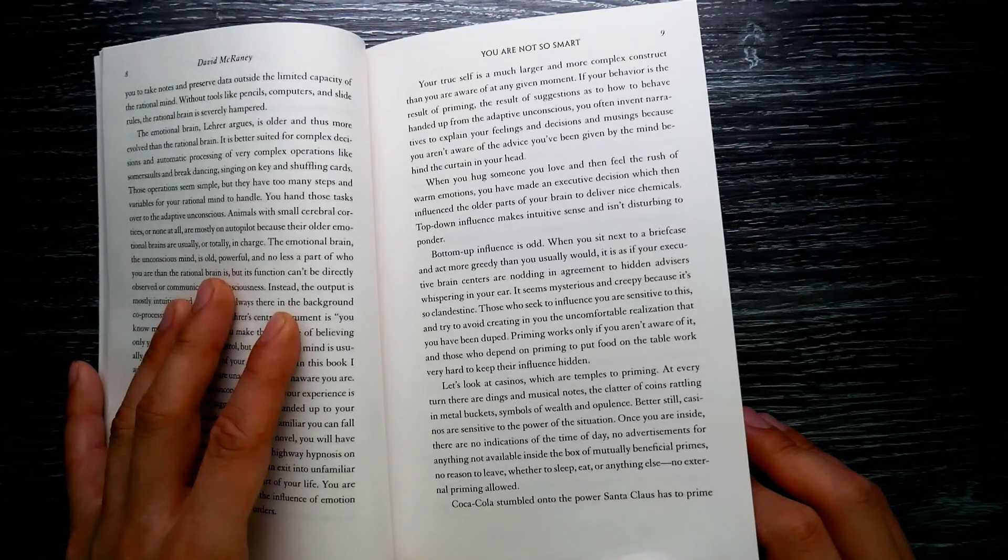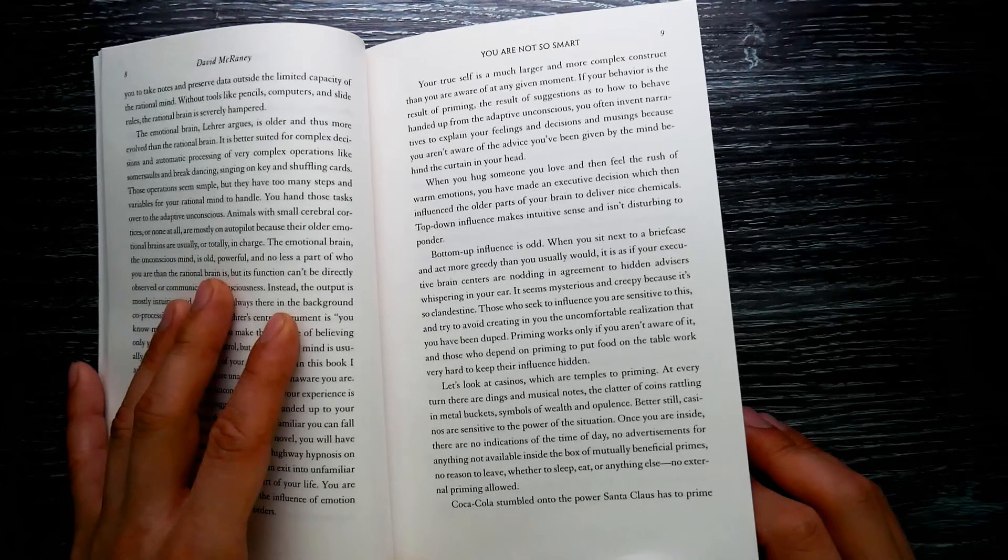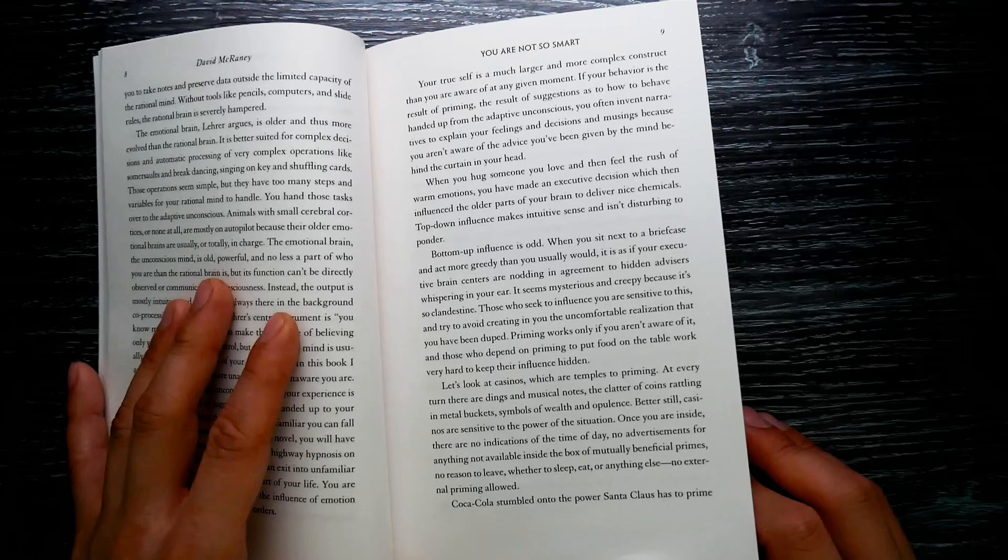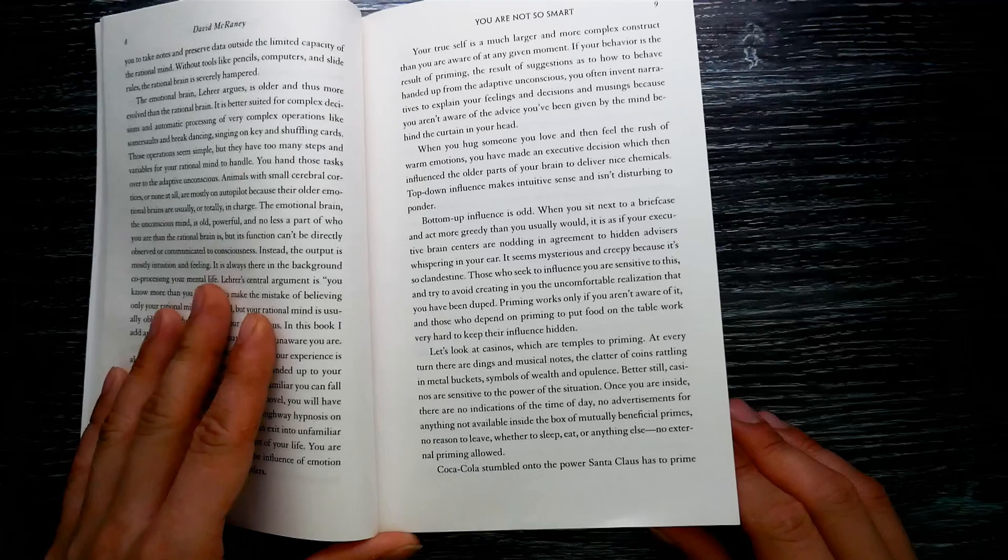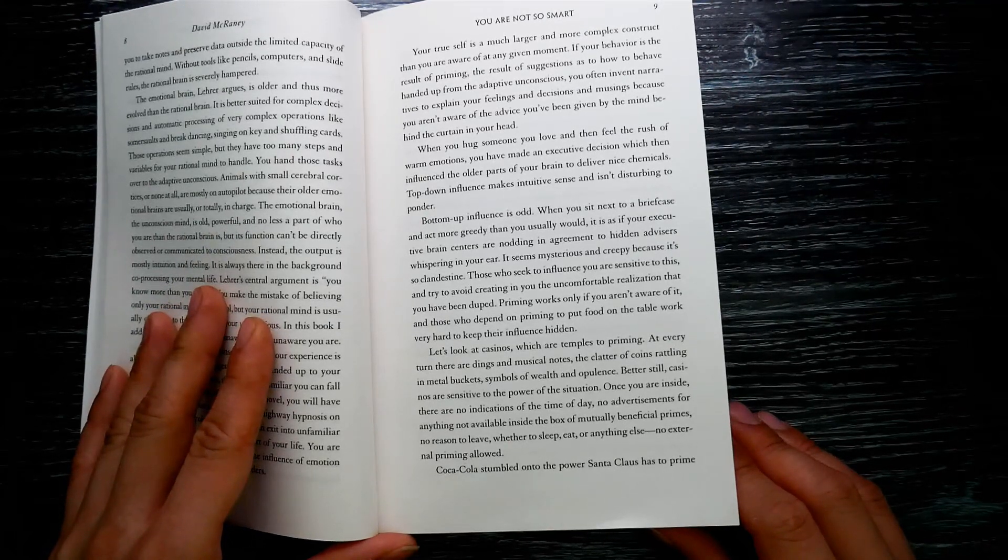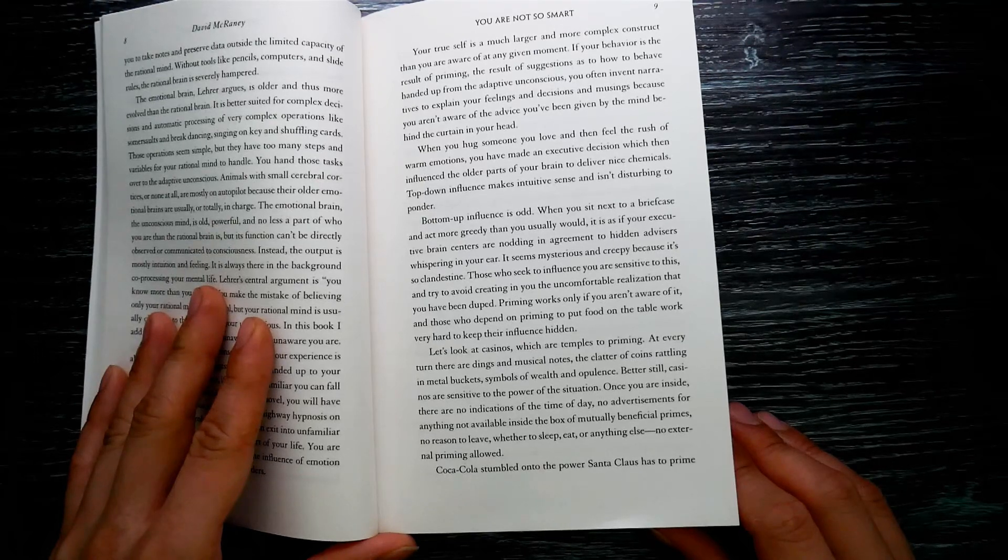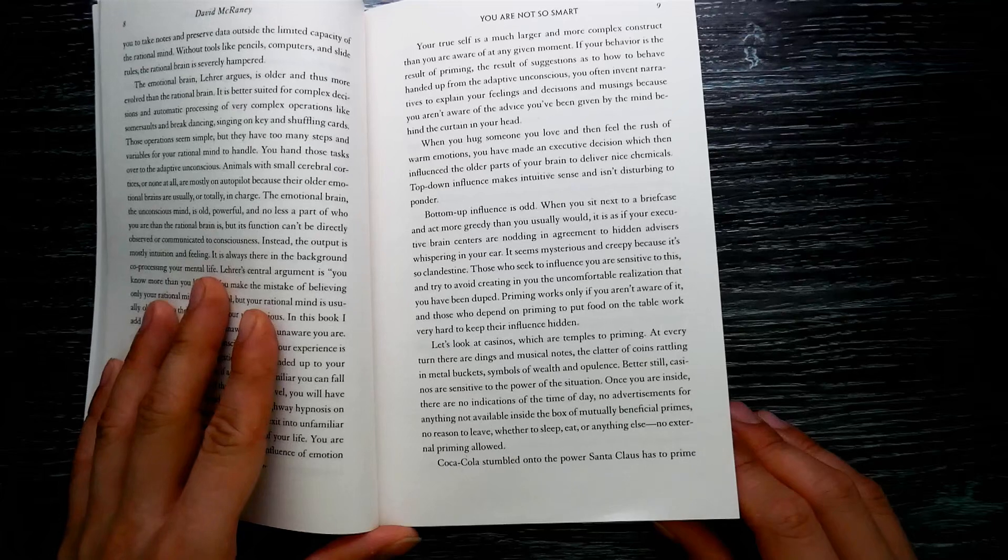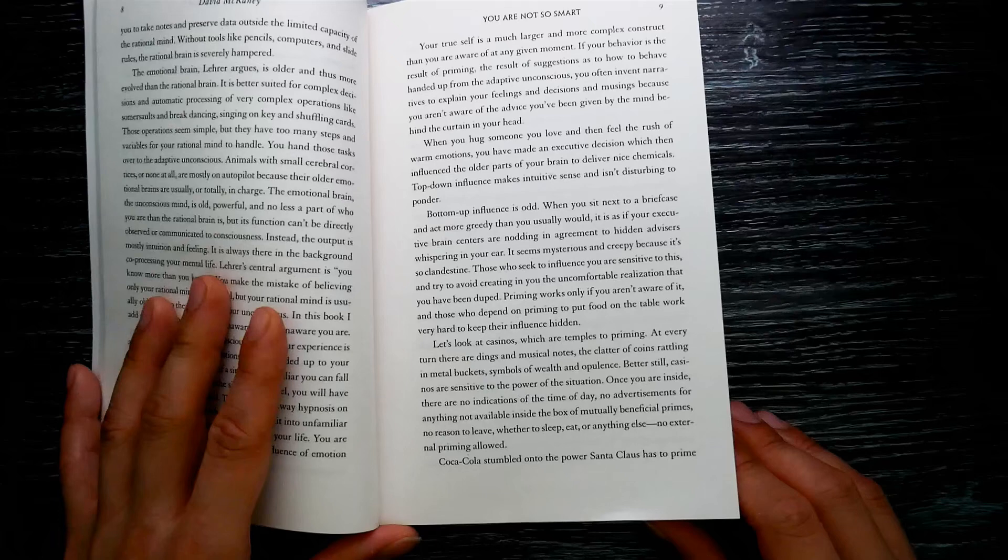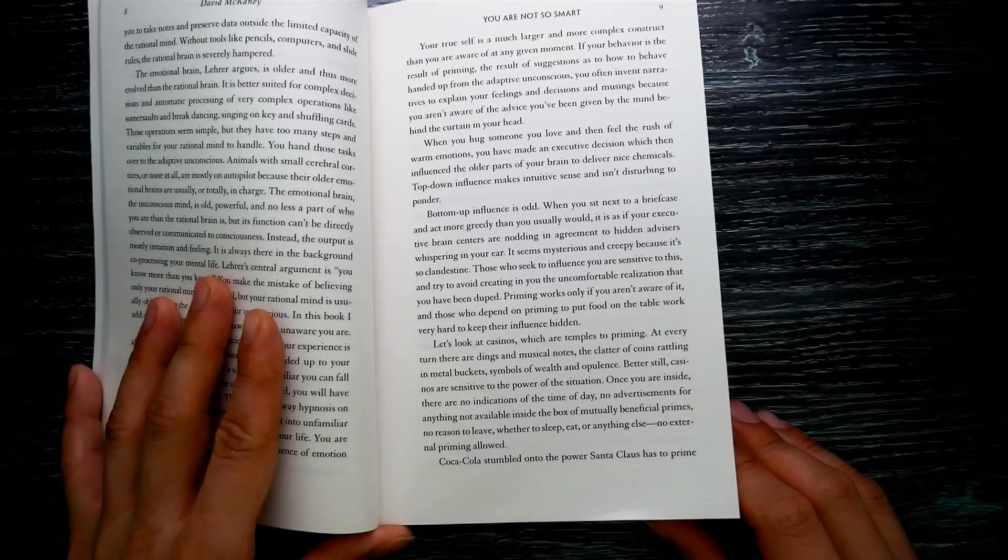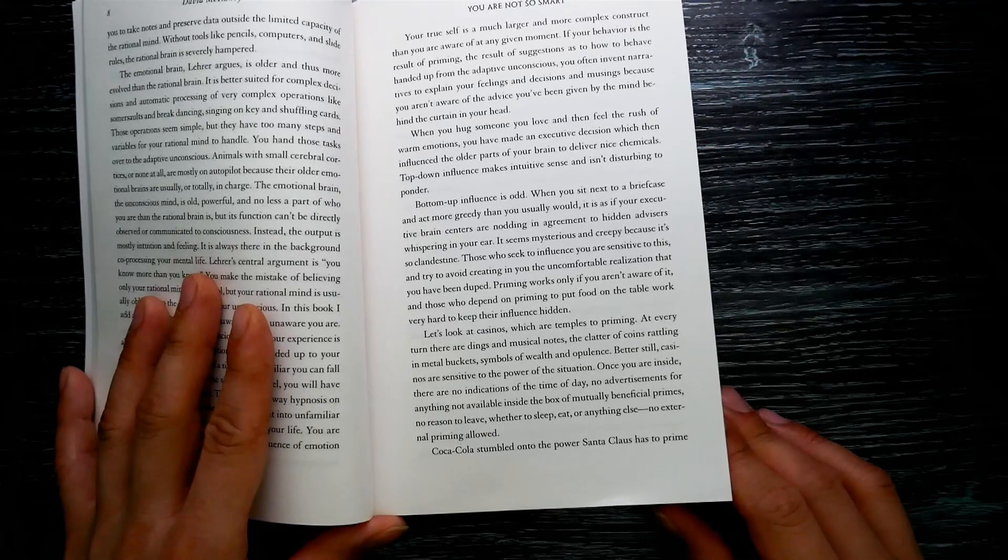It seems mysterious and creepy because it's so clandestine. Those who seek to influence you are sensitive to this and try to avoid creating in you the uncomfortable realization that you have been duped. Priming works only if you aren't aware of it, and those who depend on priming to put food on the table work very hard to keep their influence secret. Look at casinos, which are temples to priming. At every turn there are dings and musical notes, the clatter of coins rattling in metal buckets, symbols of wealth and opulence.